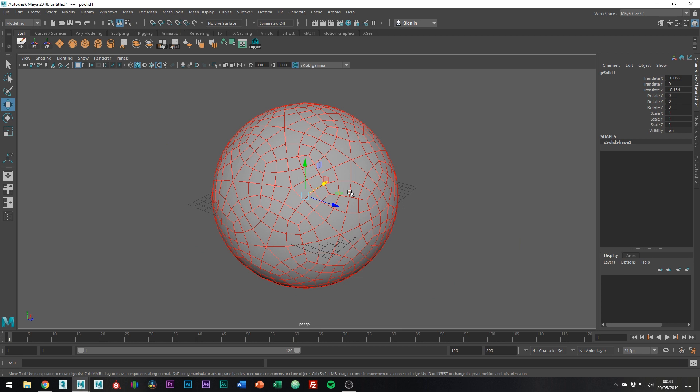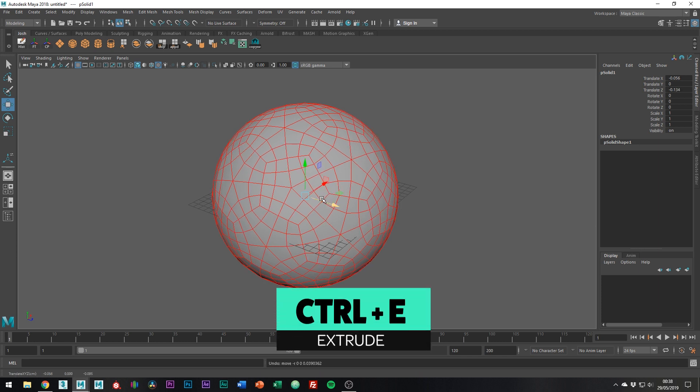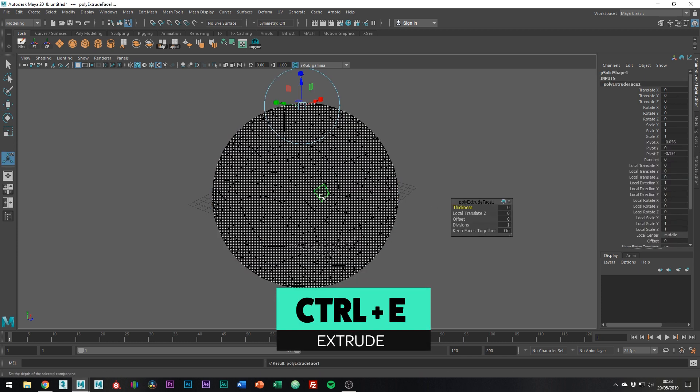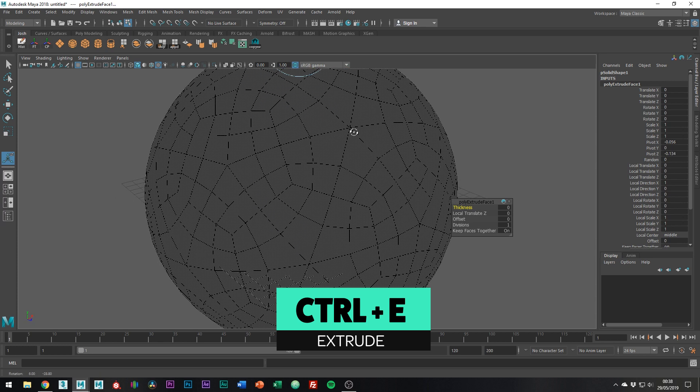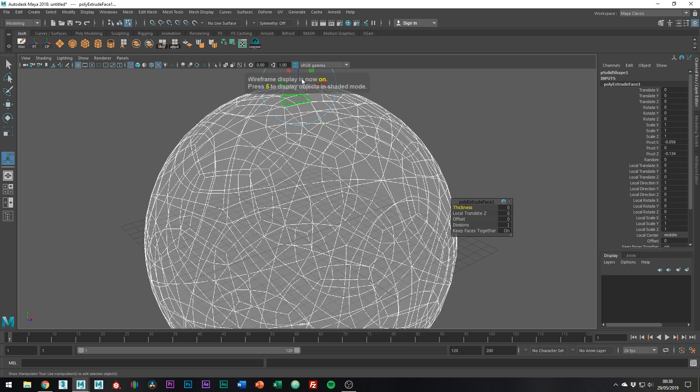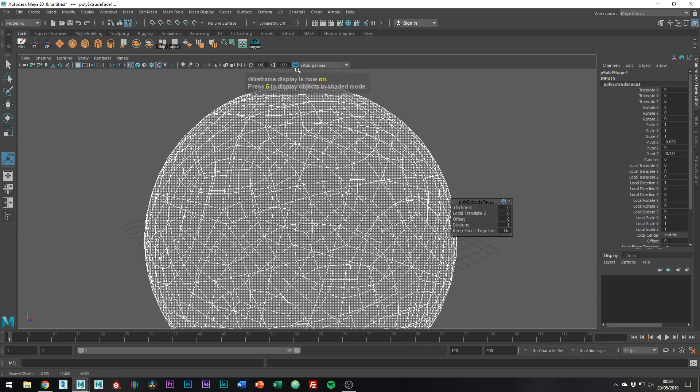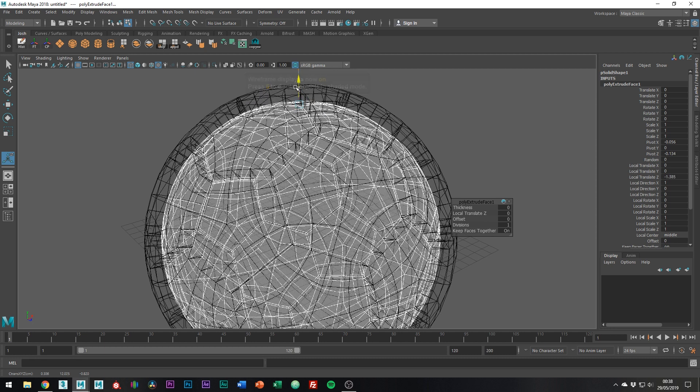Right, so the next step we're going to want to do is extrude inwards. You can do this a couple of ways, but I'm just going to use control E on the keyboard and just extrude inwards around this much.